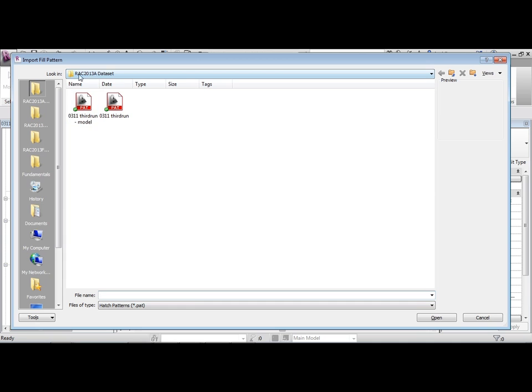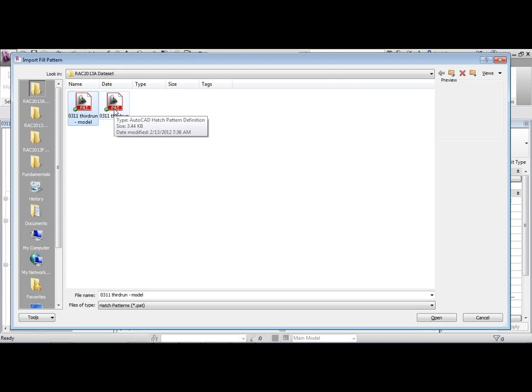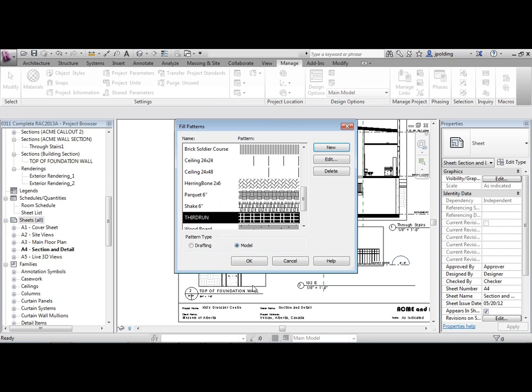So right in our data sets, we can go to 3rdrun model. Now if I just bring in 3rdrun, it's going to give me an error. So I'm going to go to 3rdrun model and then open that. And then there it is. Now the import scale, sometimes you have to work with that a little bit. I'm just going to say OK.